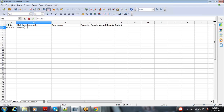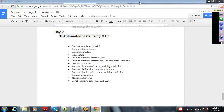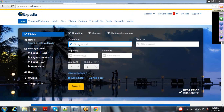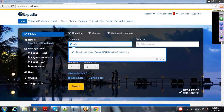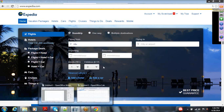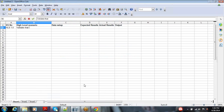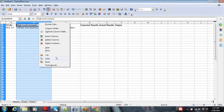I'm inserting one column here for the test case high-level scenario number — let's call it HS number. High-level scenario 1.0 will validate that, instead of a text field where you enter destination information, we want to use a drop-down menu. So we want to validate that the departing cities are available through the drop-down menu. Let's say this is a business requirement.